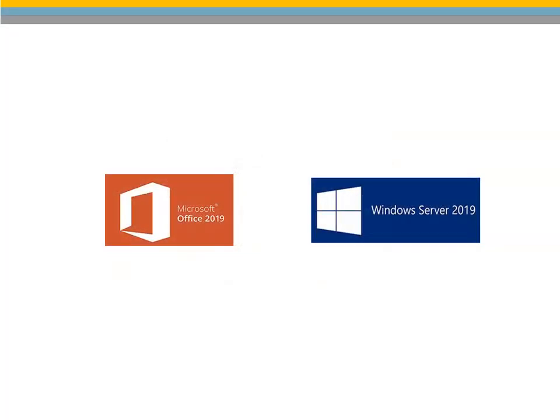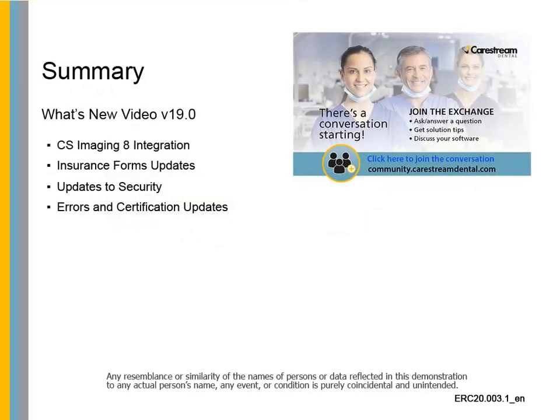This version of Softdent has been certified for use with Microsoft Office 2019 and Windows Server 2019. If your office is using the fingerprint scanner, do not install Windows Server 2019. The fingerprint scanner is currently not supported by Windows Server 2019. This concludes the What's New video for CS Softdent version 19.0.